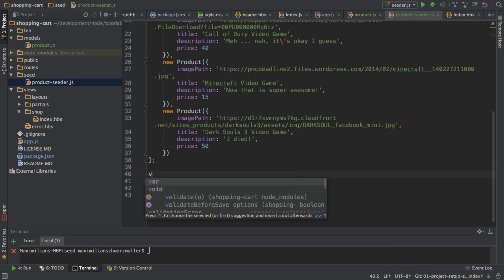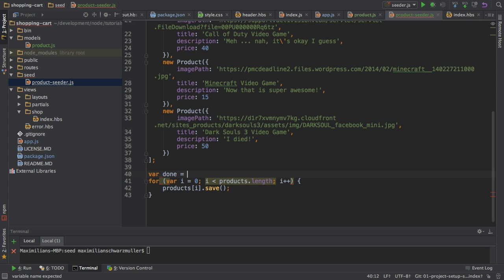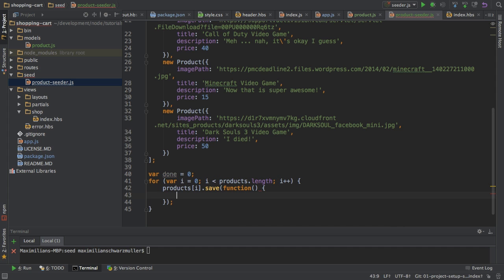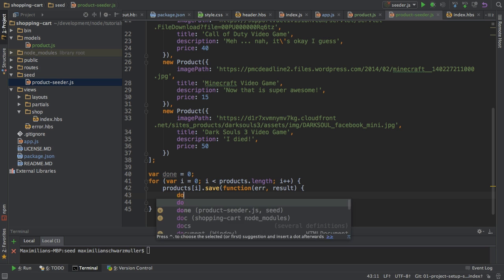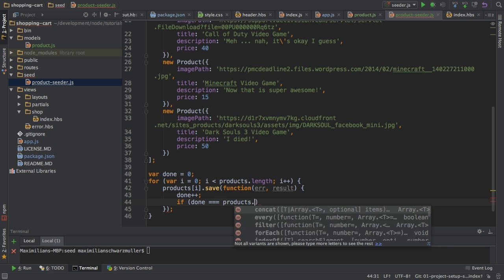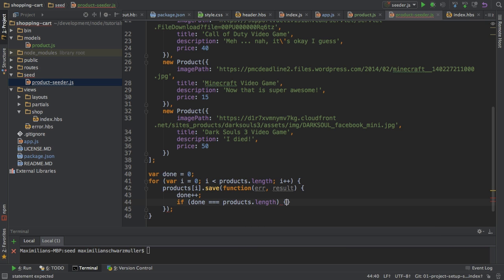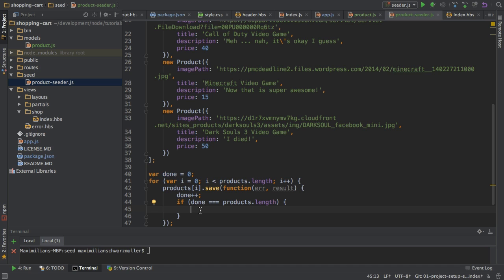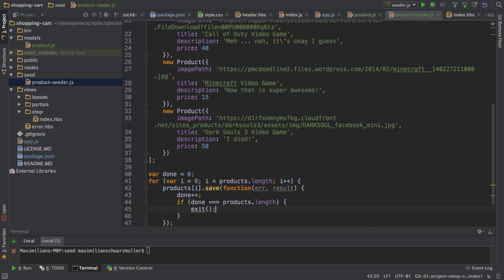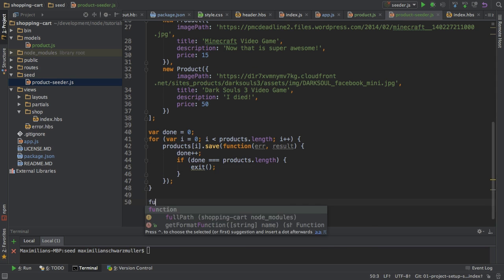I will implement a little helper variable, which we'll call done, which is zero at the beginning. And then in the callback of each save operation here, where I either have an error or a result. In this callback here, I will increment done by one. And then I will check if done is equal to product's length. So, if we just finished with the last item in the array. And therefore, I have to increment first. Because the product's length will be not starting at zero like the index. But instead, if an array has five items, the length is five. But the last item has the index four. Keep that in mind. Therefore, I'm incrementing it first. So, if this is equal, I know that I'm done.